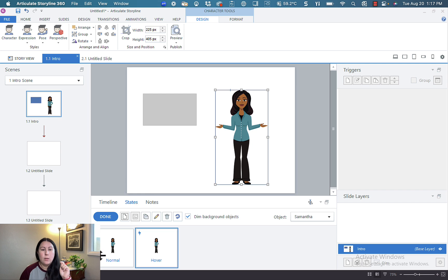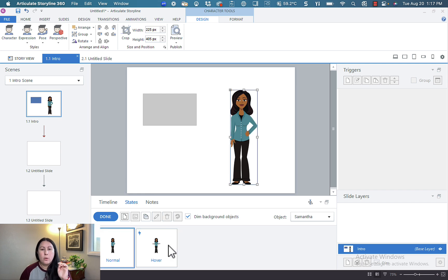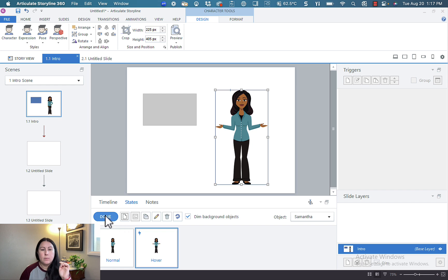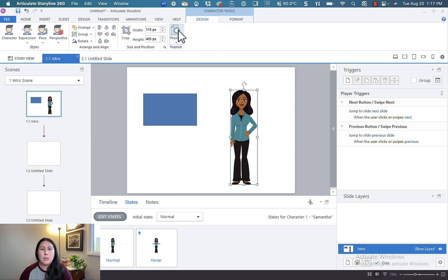So normal, there's one hand on the hip. Hover, both hands are out to the sides. Let's hit done, and let's go ahead and preview.